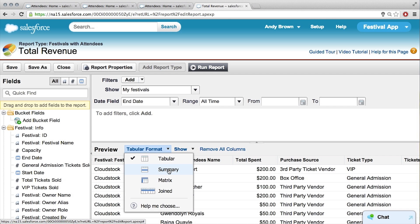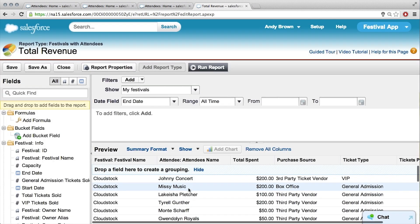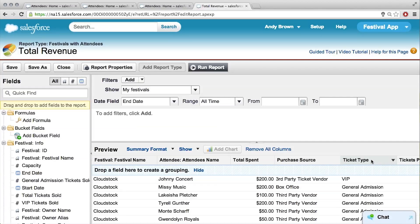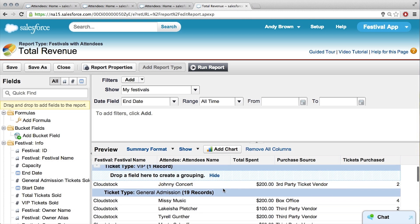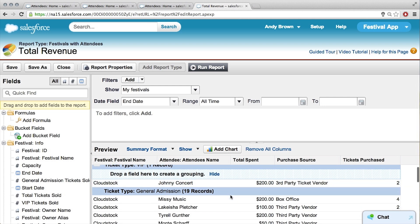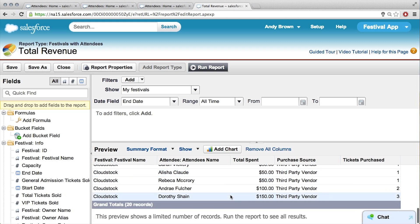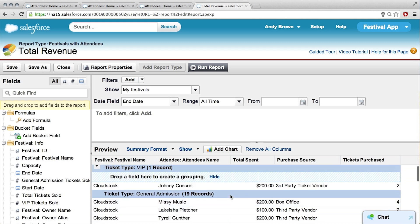So, what do you mean by grouping — like what could you group on? Maybe one thing we'd want to group by is the ticket type field. Just grab it from the header and drag it into where it says 'drag field here.' Now it separates all the different ticket types — these are all the ones for VIP — and then it gives you a subtotal for how much has been spent only on VIP, and then the same thing for general admission. There'll be a grand total at the bottom, but this is just a preview.